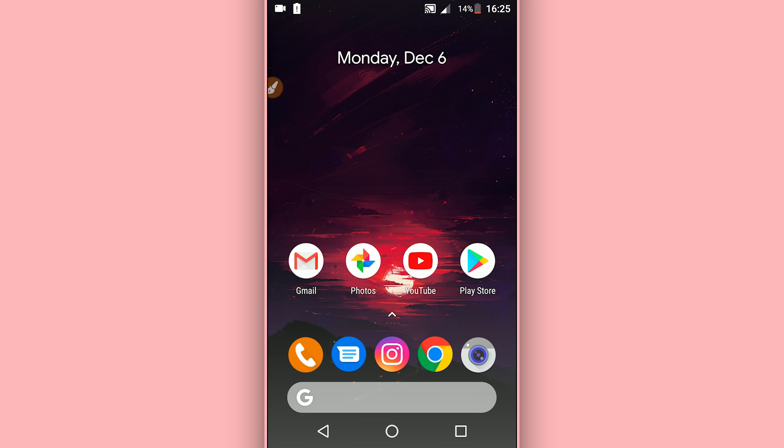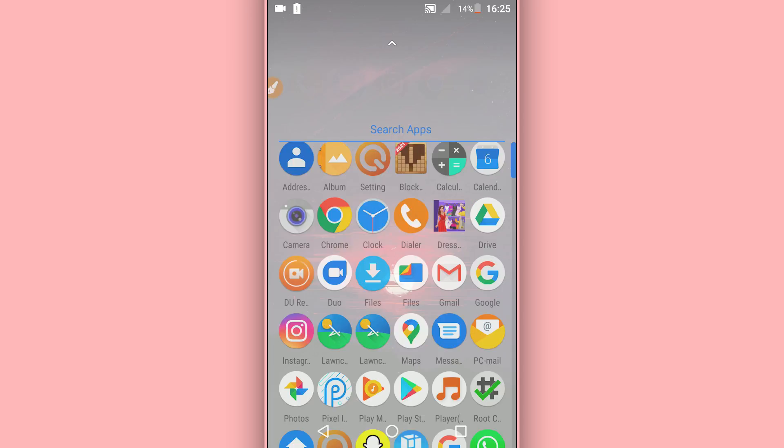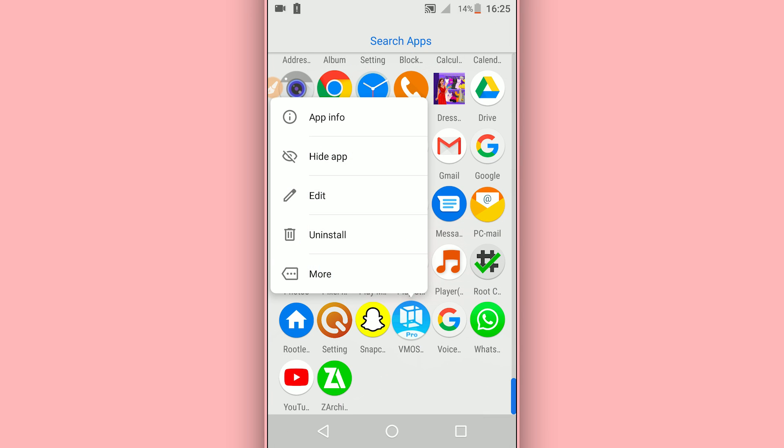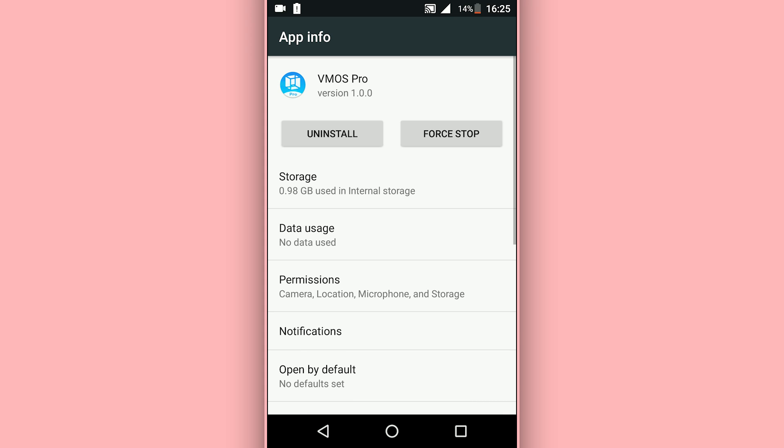Let's get into the video. I'm going to be using this version of VMOS Pro. As always, the link is going to be available in the description of this video. You can download it if you want to use the same version as well.